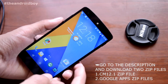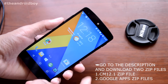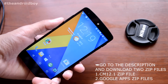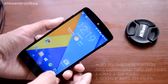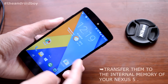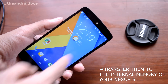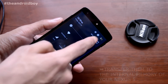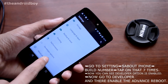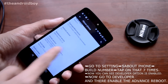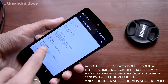Just go to the description section of this video and download the 2 zip files. The first one is the CyanogenMod 12.1 zip file, and the second one is the Google Applications zip file. Then transfer those files to the internal SD of your smartphone.